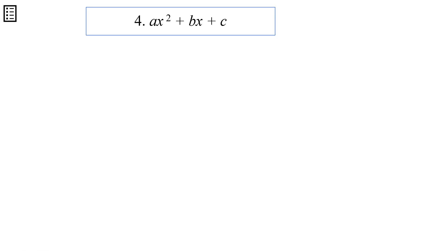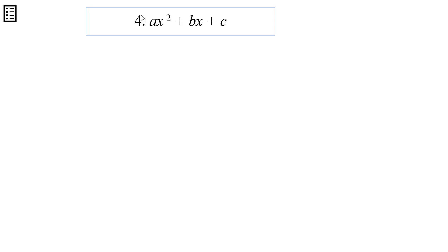Hello, everyone. In this video clip, I am going to continue with the factorization for this type of expression: ax² plus bx plus c. You will always have three terms — the highest power x², followed by power 1x, and followed by a constant. In the last video clip, we already learned when it is 1x². Now, in this video clip, we are going to learn what if a is not 1 — it's another number. So without further ado, let's start.